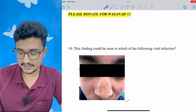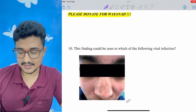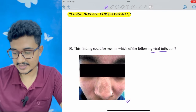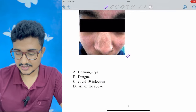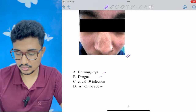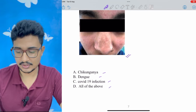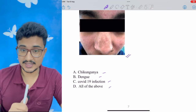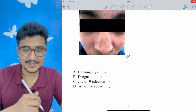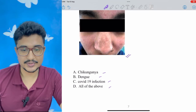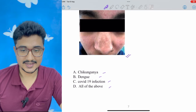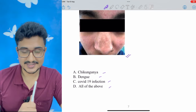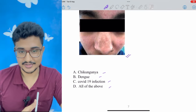Question 10 is the question of the day — solve it and tell the correct answer in the comments below. The image shows a finding that can be seen in which viral infection? Options: chikungunya, dengue, COVID-19, or all of the following. I'll try to give heart reacts to every correct answer. All the best — may you get what you deserve!